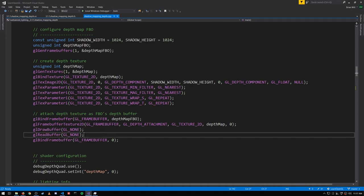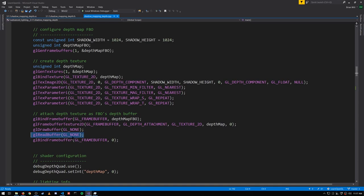We're also never going to be reading from a color attachment for this frame buffer so we'll also call readBuffer GL_NONE but we're not doing any read operations from this frame buffer anyway so that's not really necessary.